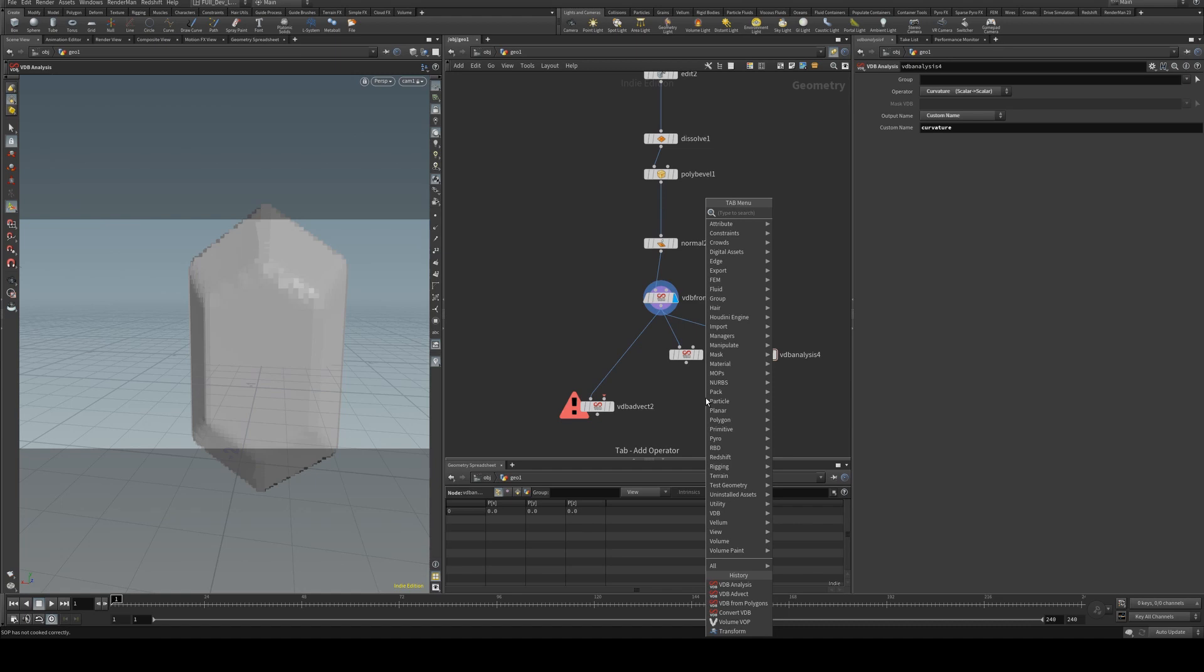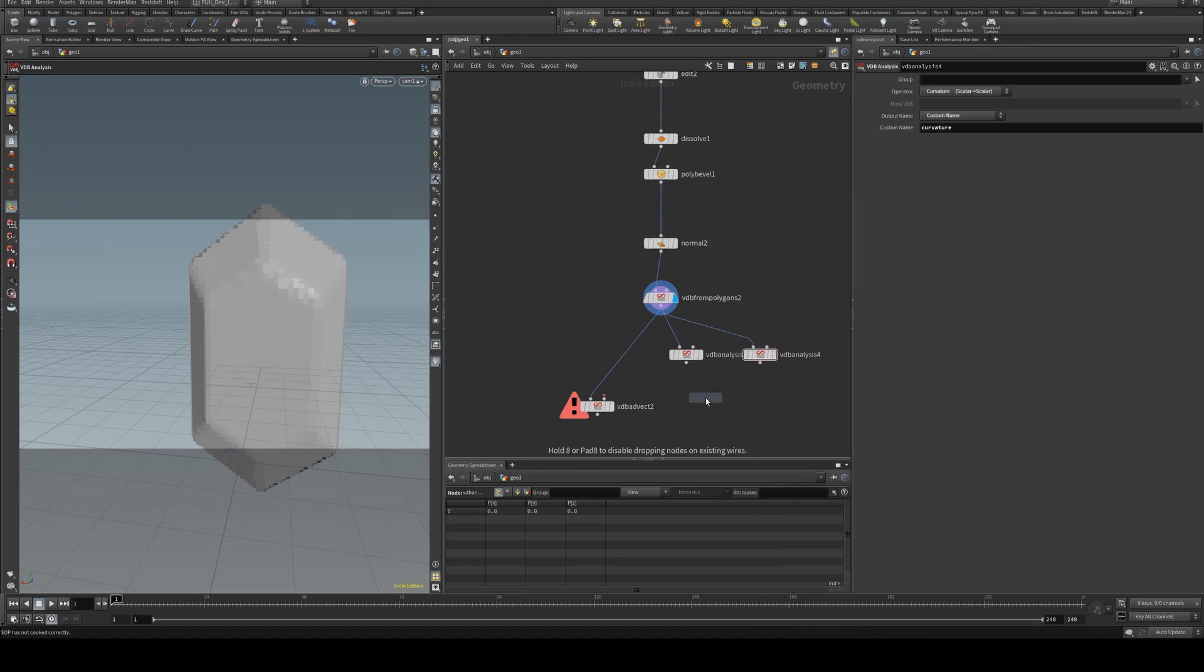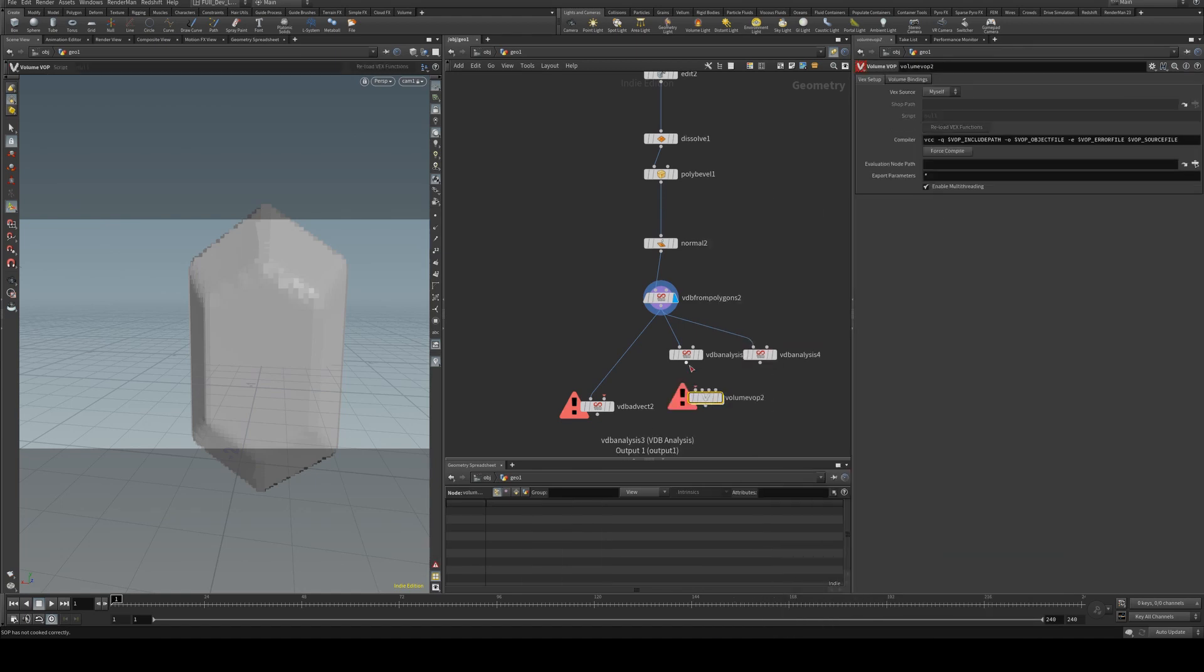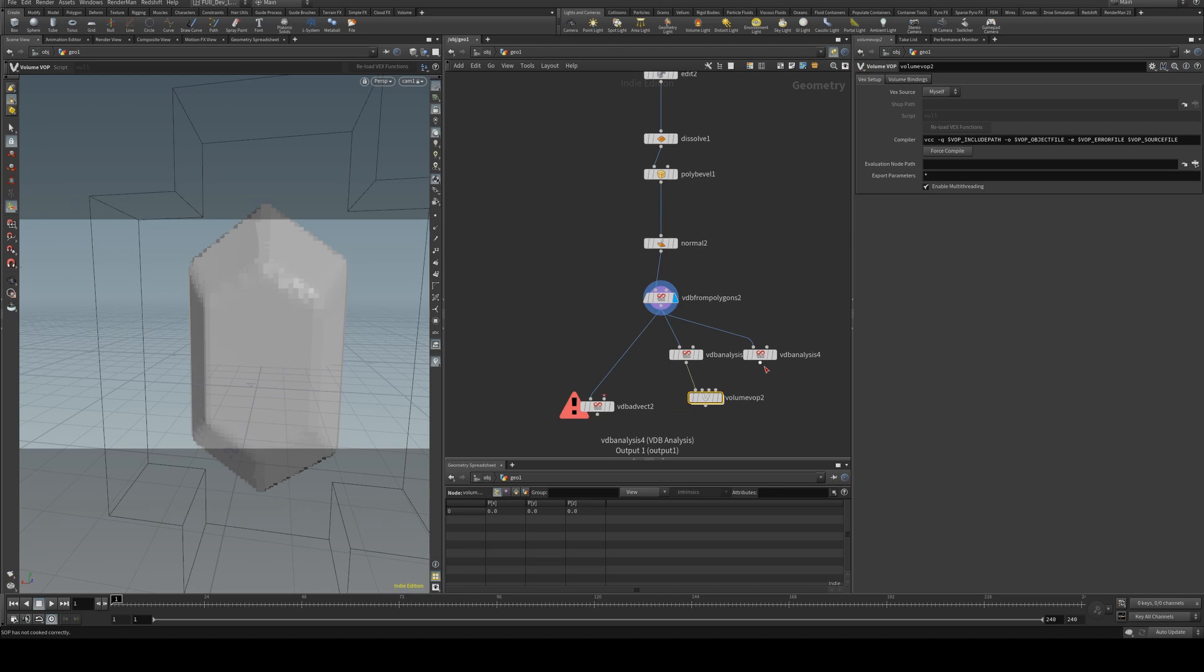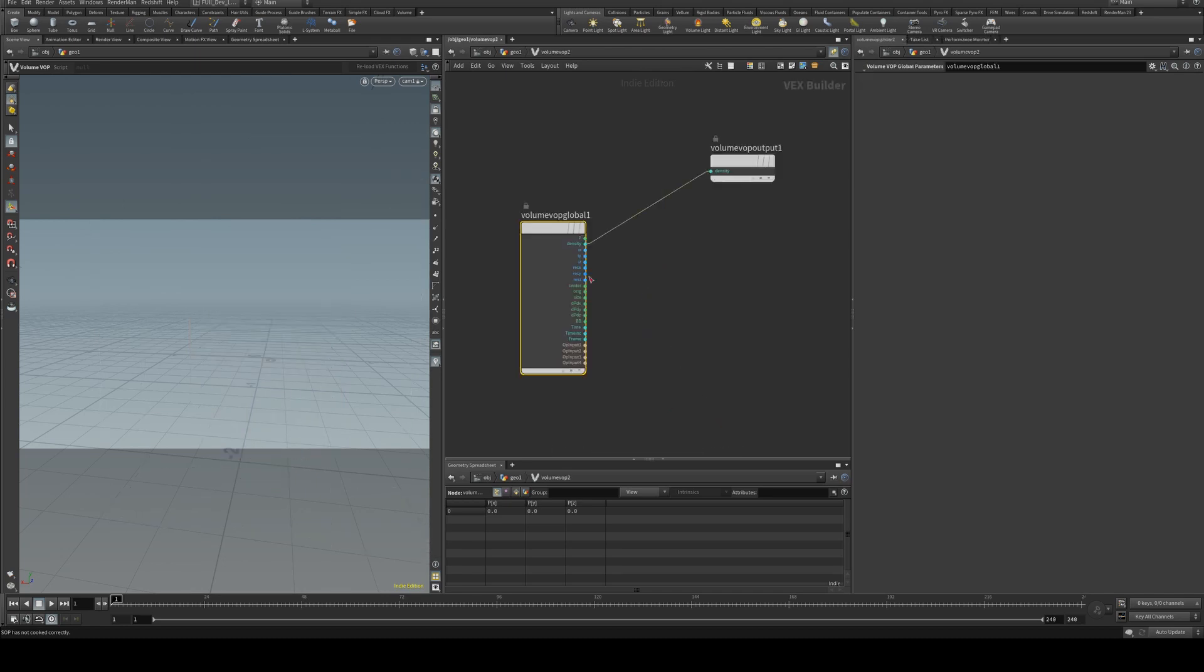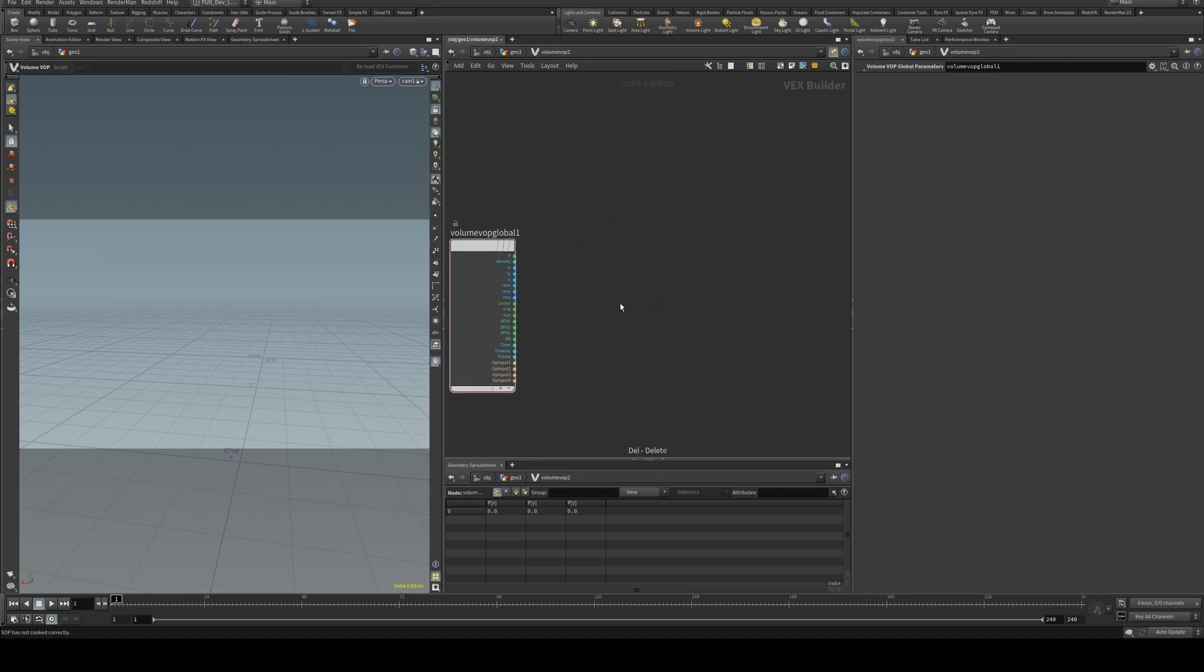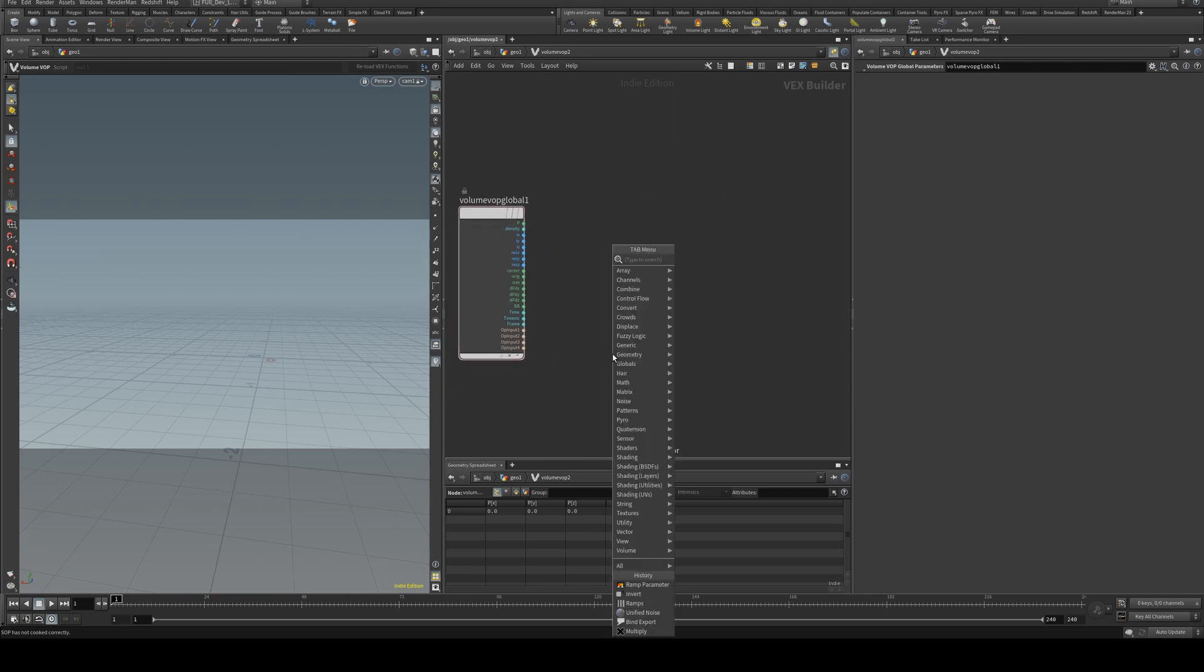We'll run both of those into a volume VOP, and this is where we're going to create our surface noise using a noise generator. We're not outputting volume, so we'll get rid of that.